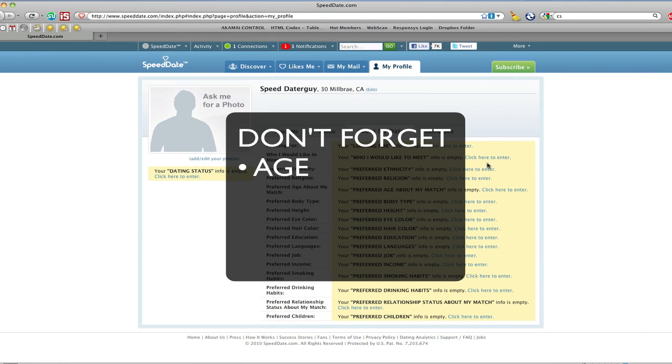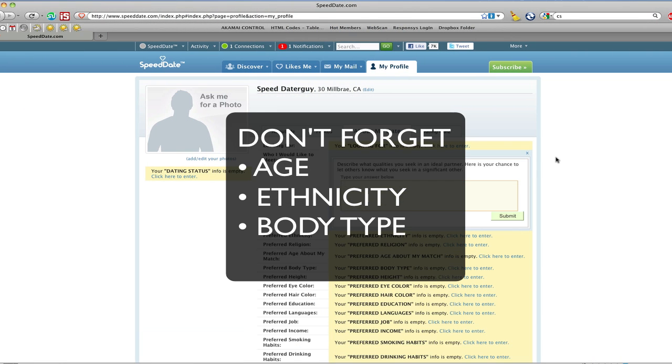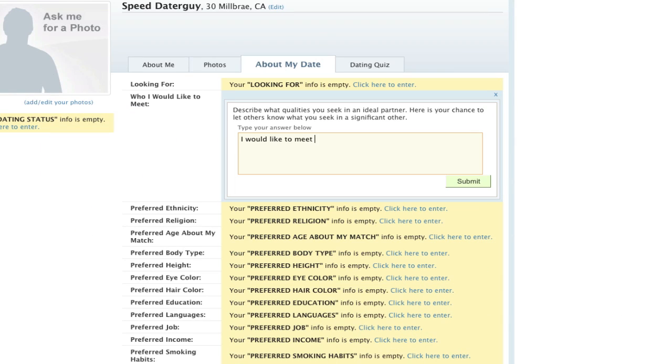Telling us at least the age, ethnicity, body type, and height you're interested in is key. Remember, the more you tell us, the better job we can do.